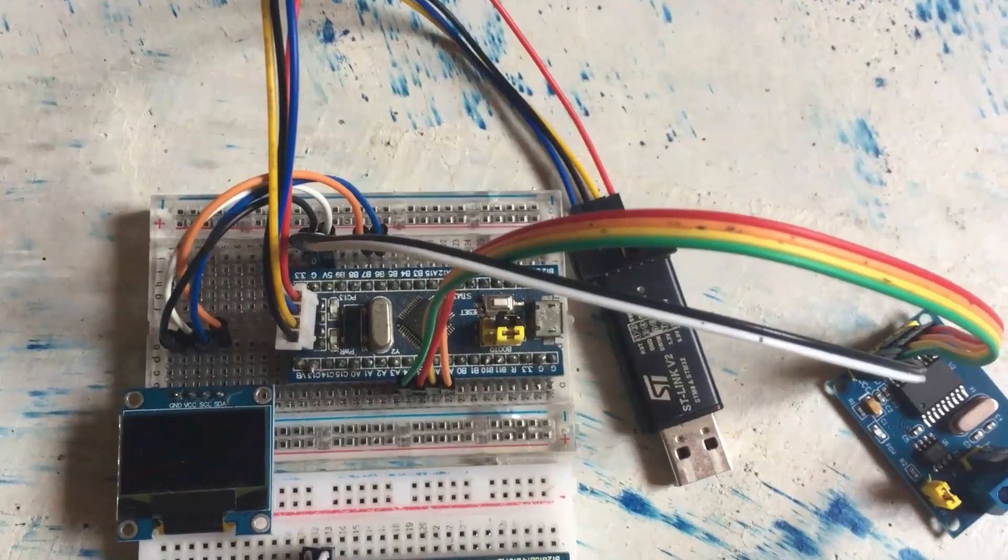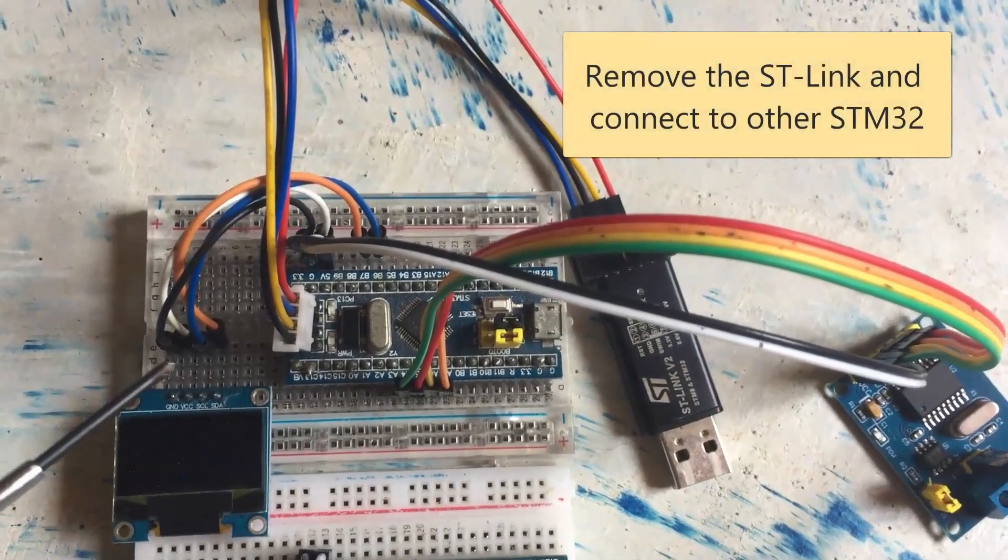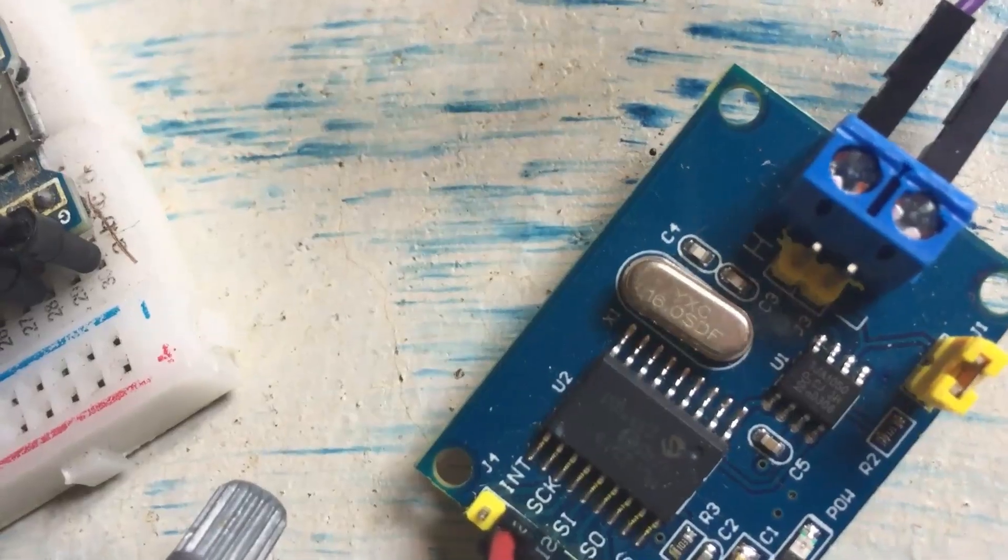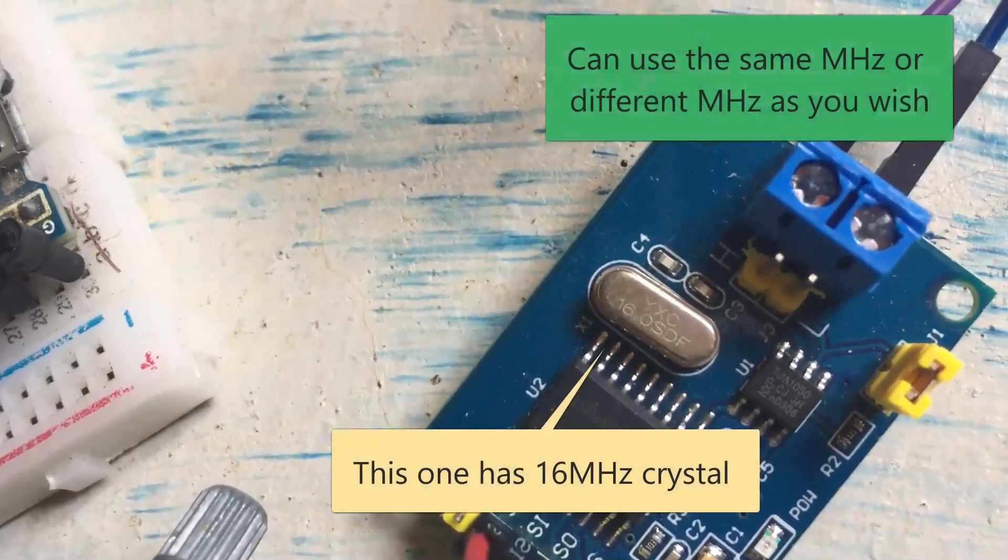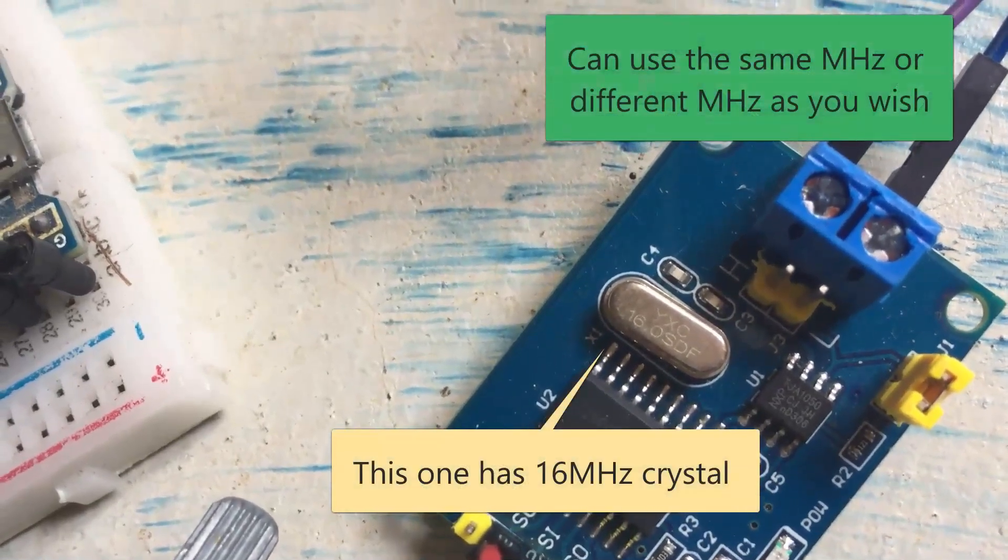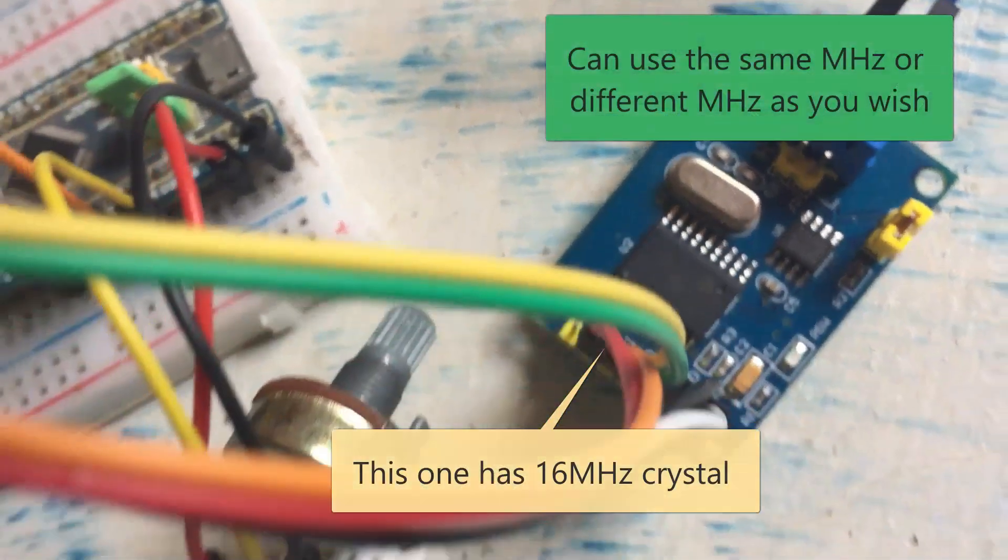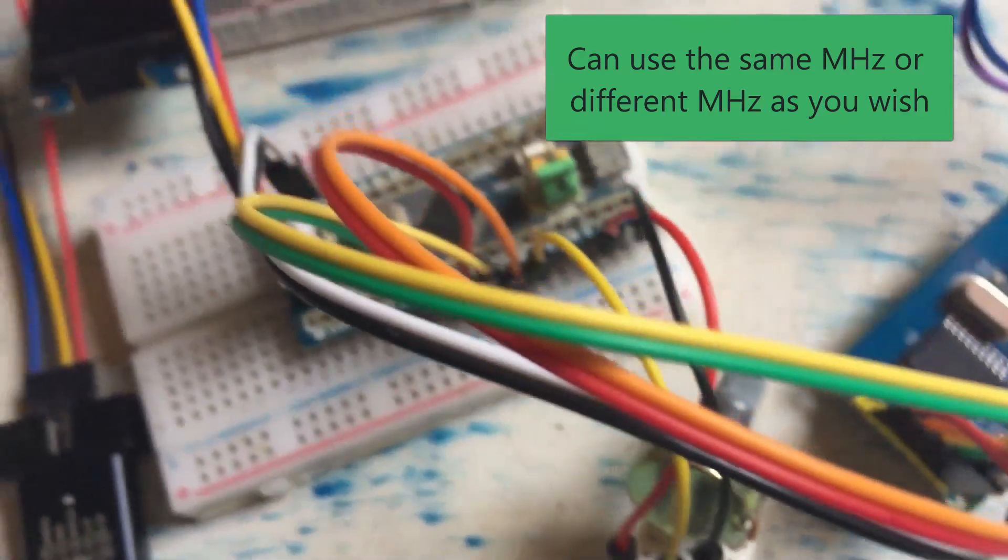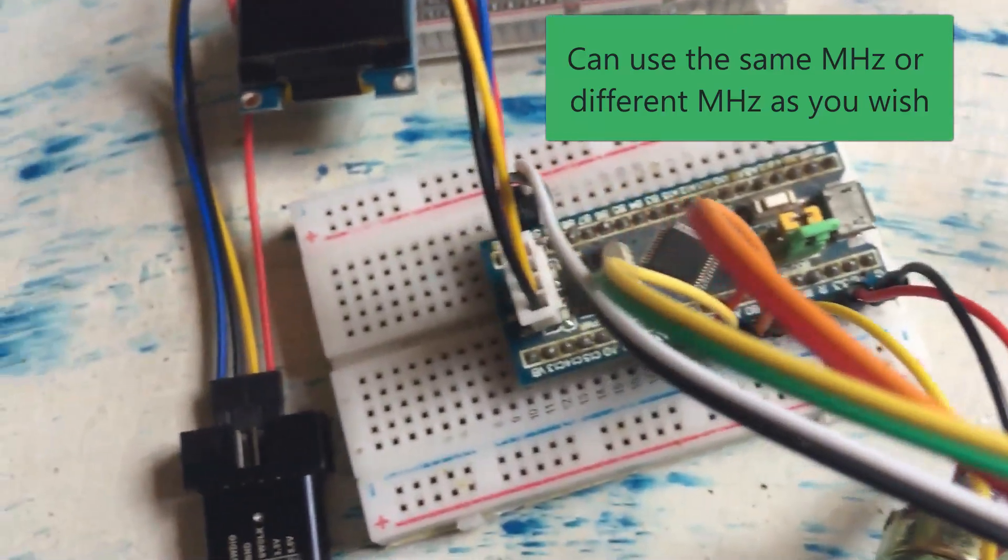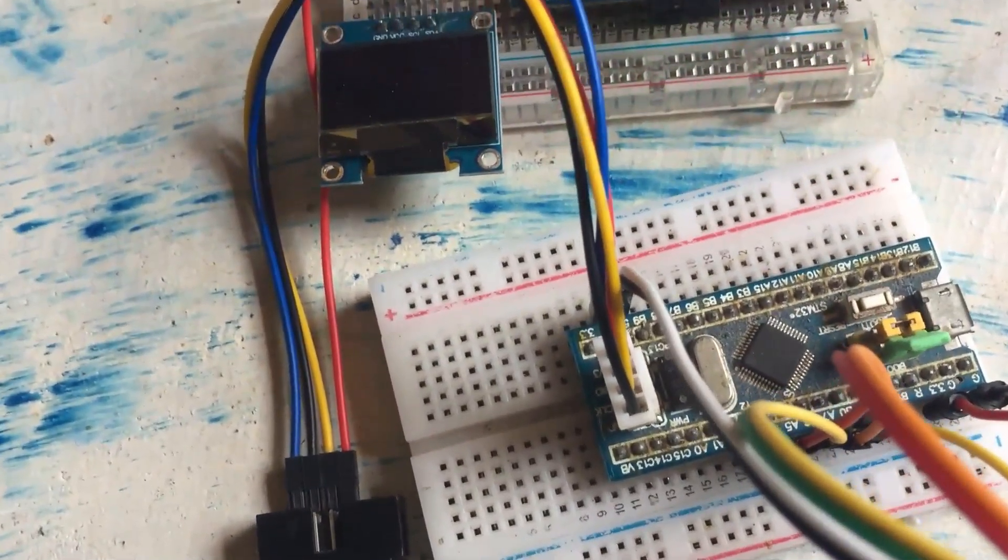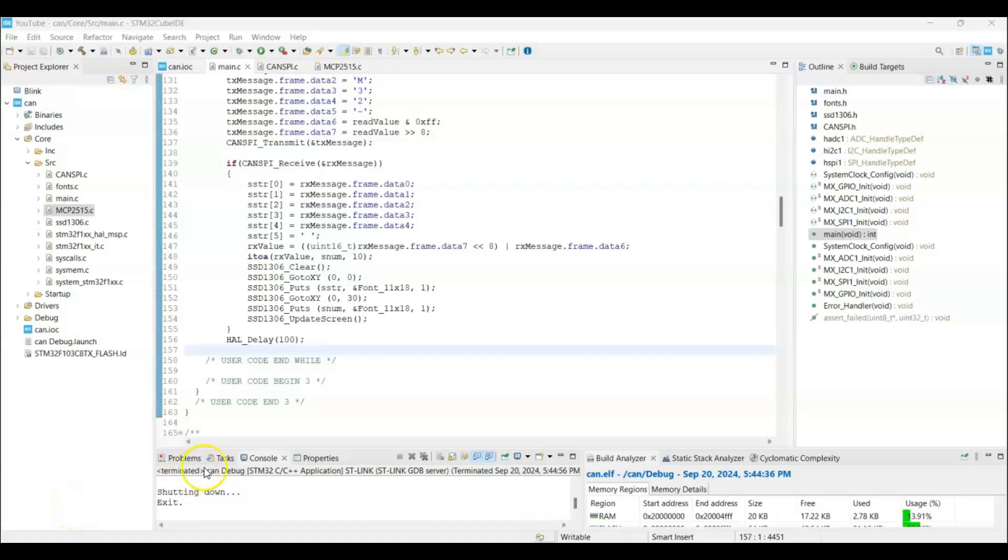Now I am going to remove the ST link from this one and connect the ST link to the 16 megahertz CAN module. That is connected here. So I change the ST link here. Now for the other module, we can use the exactly same setup and code. Only few changes we need to do.